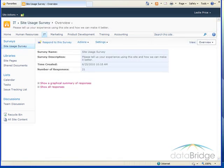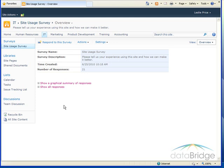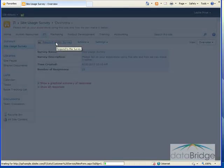The survey overview displays showing us the name, description, when it was created, and how many responses have been submitted so far. To submit a response, click Respond to the survey.